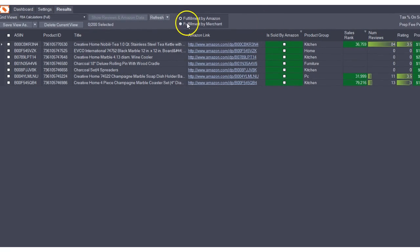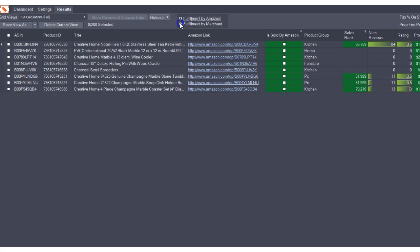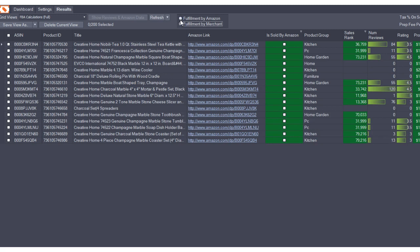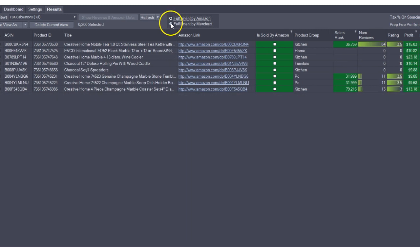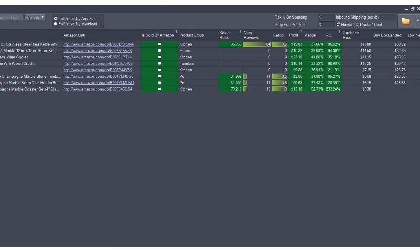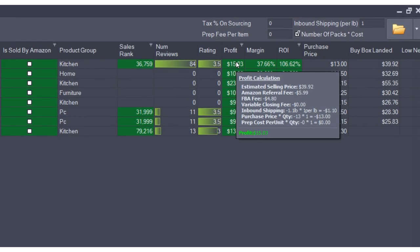Further, you can choose between FBA and fulfillment by merchant options and quickly see the difference by changing this field. Certain cells are also editable and show additional information.